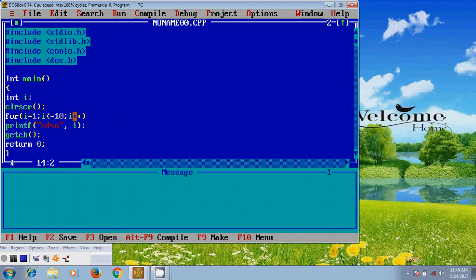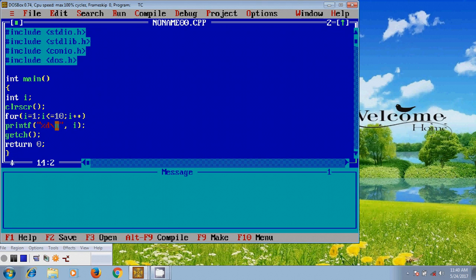So it will become 2. Again it will check the condition 2 less than or equal to 10, and if it's satisfied then it will print the second number. Here I have used backslash n, that means 2 will be printed in another line. And after that again it will come to the increment and the number will be increased, it will become 3.